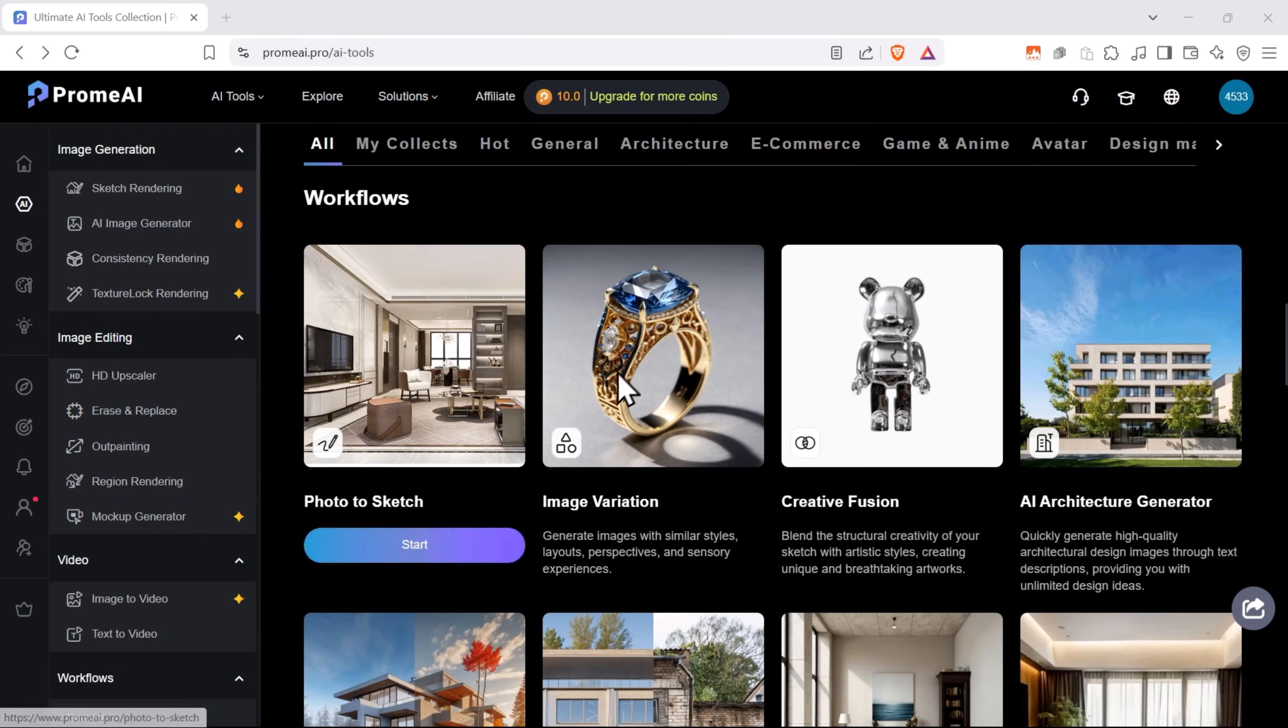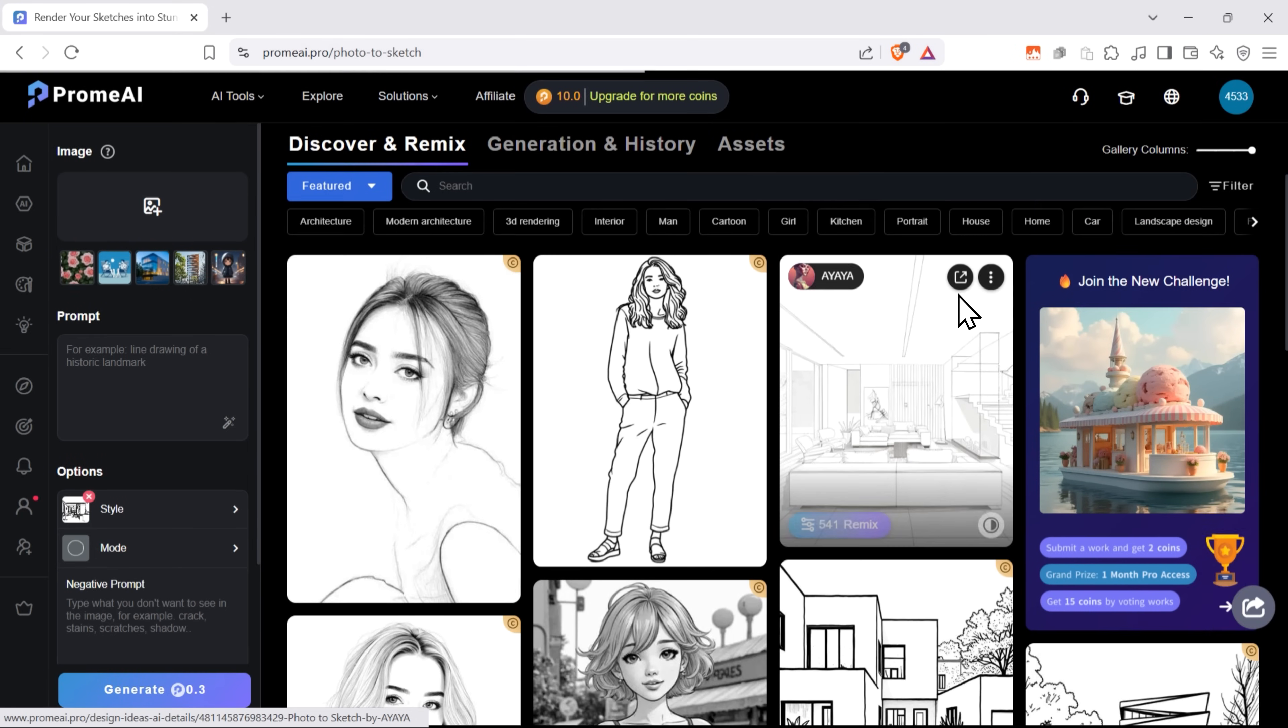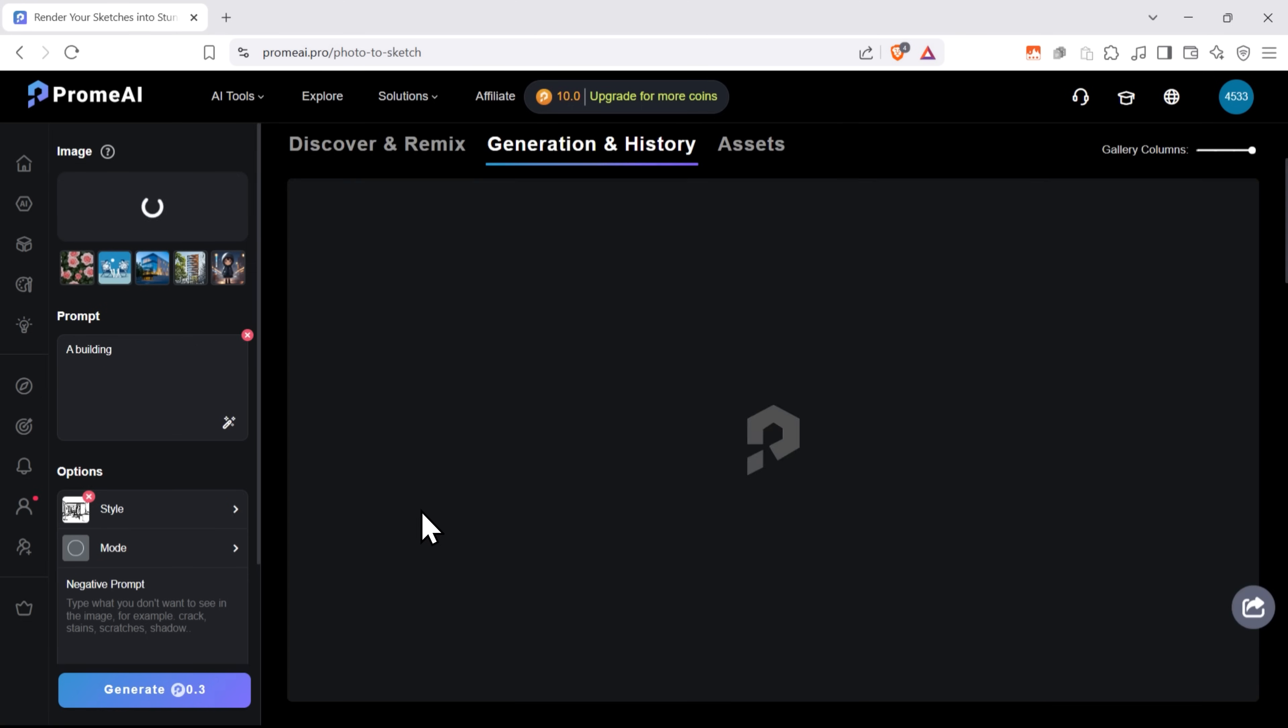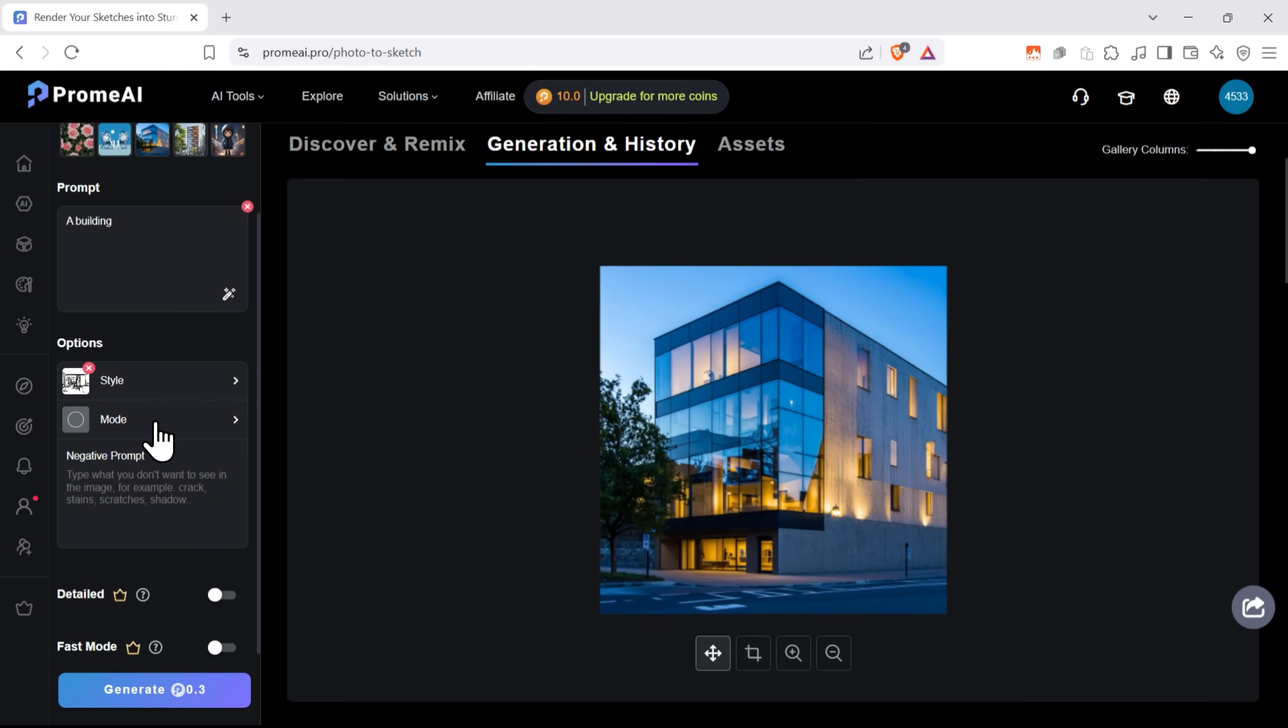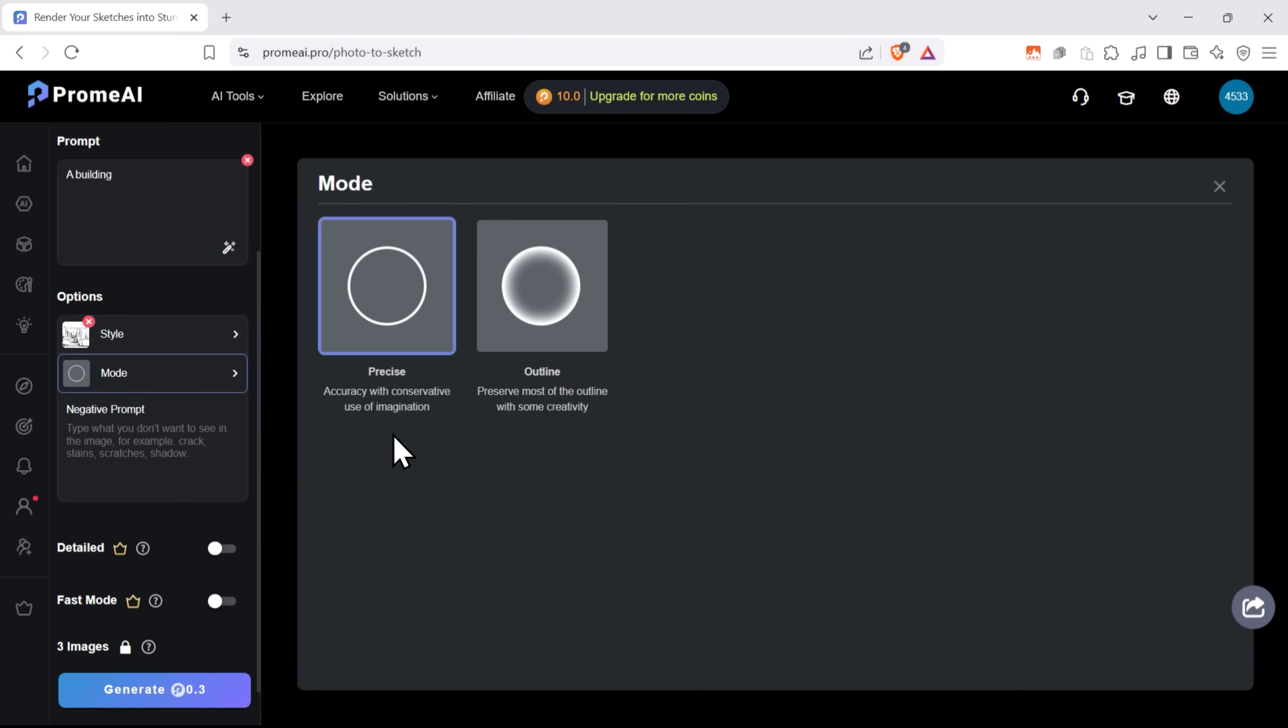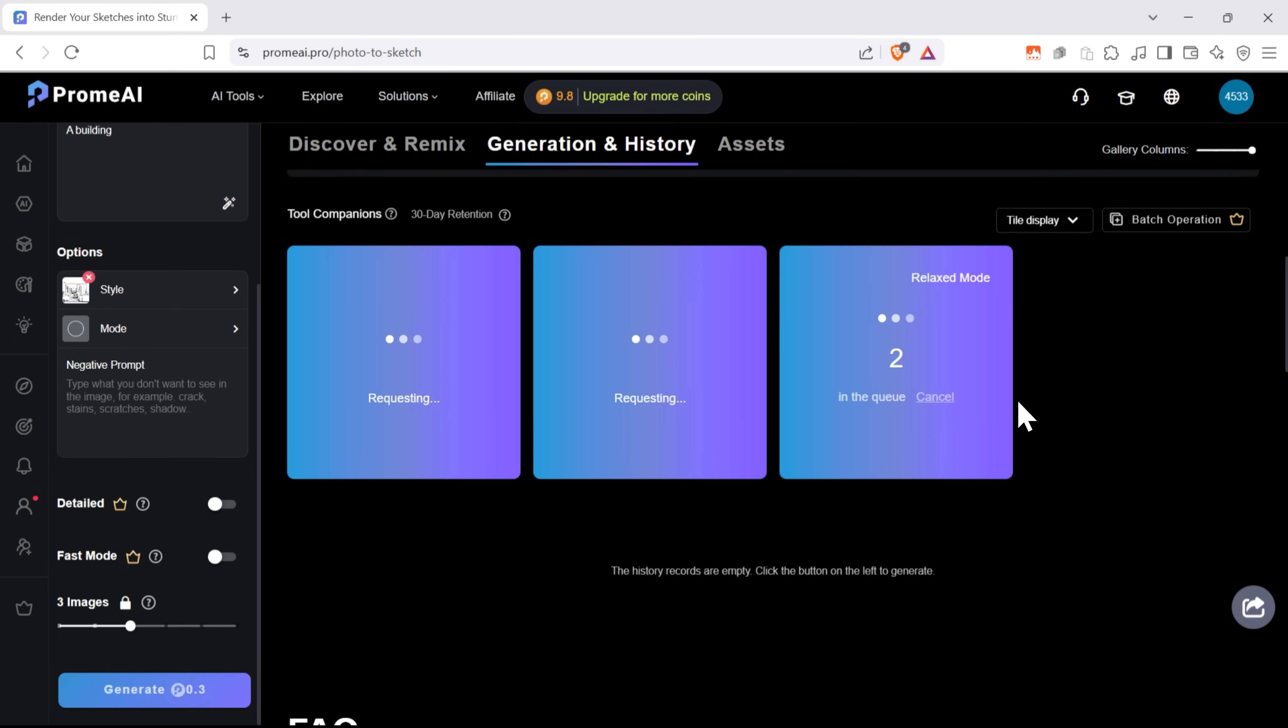Image to sketch. I really like this one. It helps you create a great sketch from any image you upload. You can just use one of the examples or upload your own. I'll use one of the templates here. Then, if necessary, you can type your prompt. I won't do that this time. And I'll choose style, detailed outline, and mode, precise. Let's hit generate and see what kind of result we get.